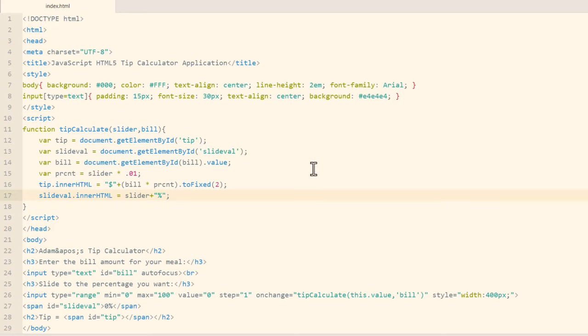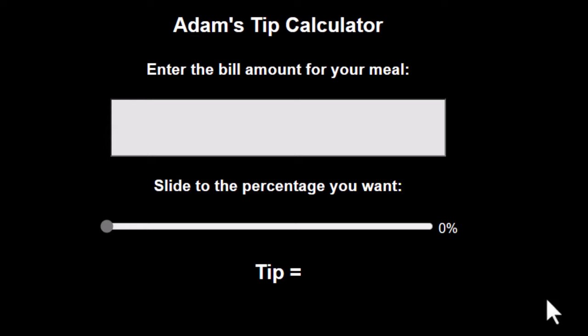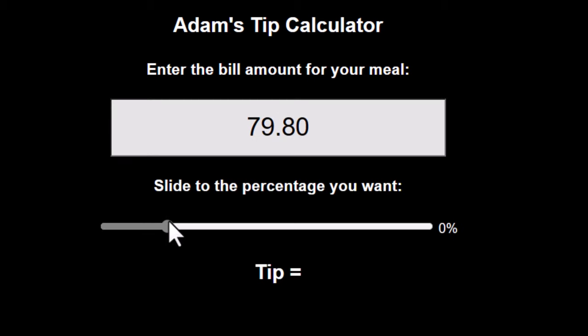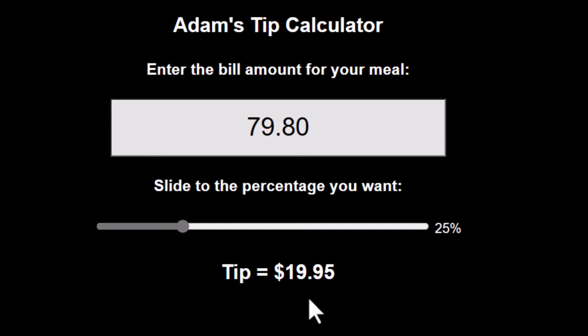So this is the code that we'll be converting. And this is what it looks like in its current form in the browser as an HTML file. You put in the price of your meal, $79.80, and then let's say I want to put a 25% tip. I just drag that to 25 and it lets me know how much I need to tip my waiter.